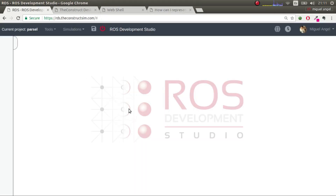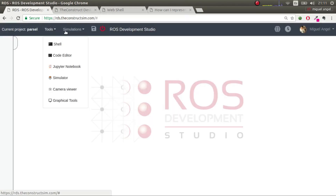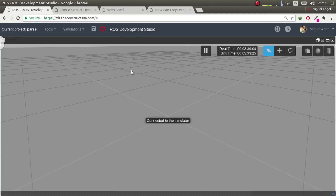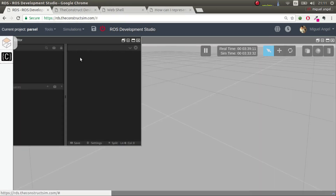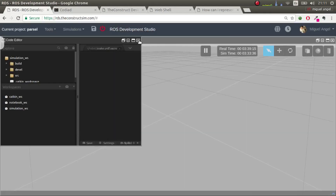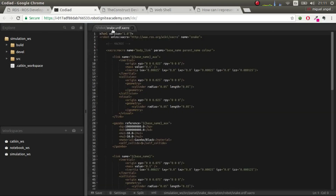I've used ROS Development Studio to do this — it's a web-based ROS development environment. I'm going to open the simulator, which has a simulation already running, and then open my code editor in a different tab.